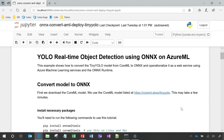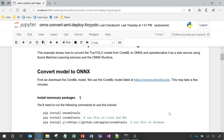Here I am opening up a Jupyter Notebook, which we will use to convert, load, and run the tiny YOLO model using ONNX Runtime. This particular model is originally published in CoreML and is used for real-time object detection.